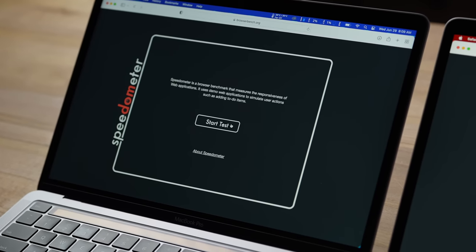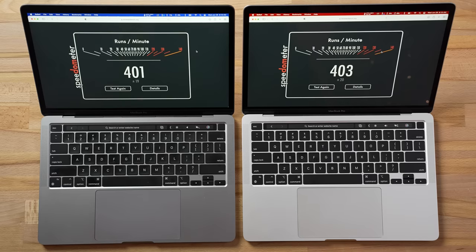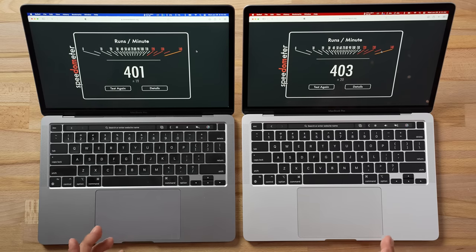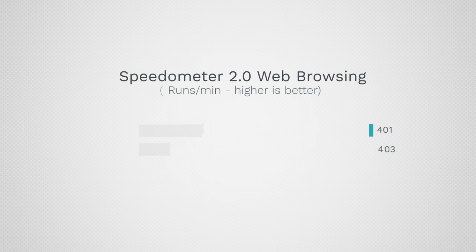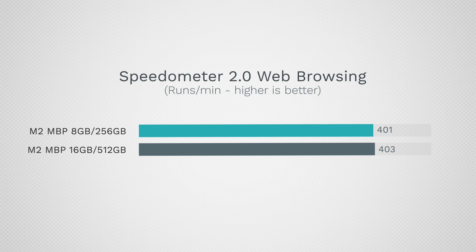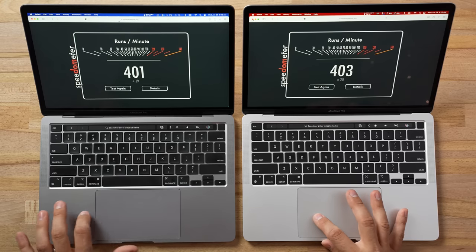Running Speedometer 2.0 to test responsiveness for web browsing and web-based applications, we get pretty much the same score — an absolutely amazing, highest score I've ever seen. We'll run this again when we have other apps open, but first let's run a few more real-world tests.